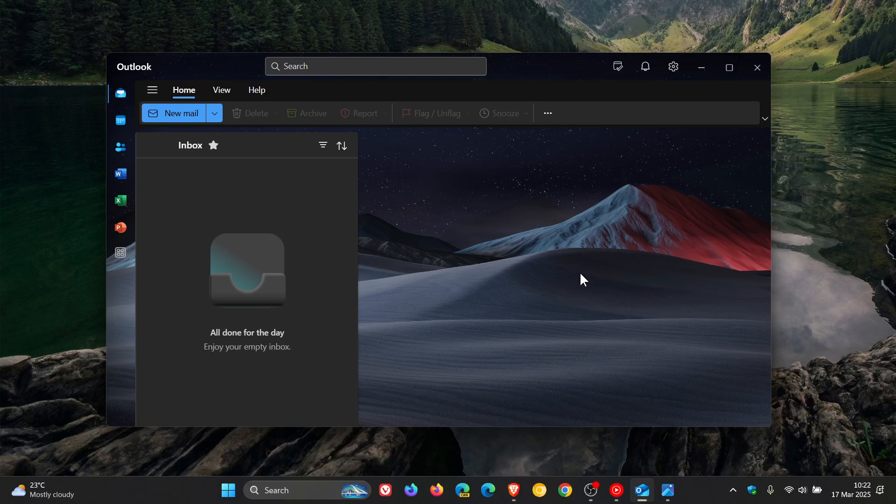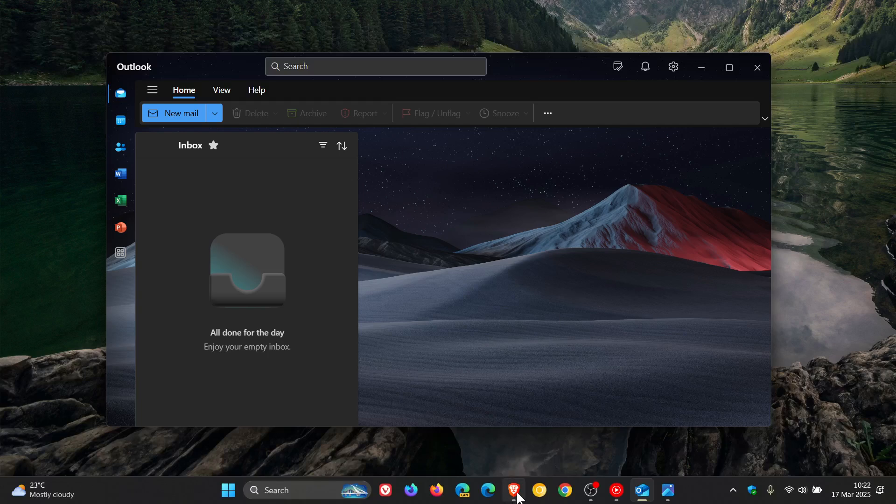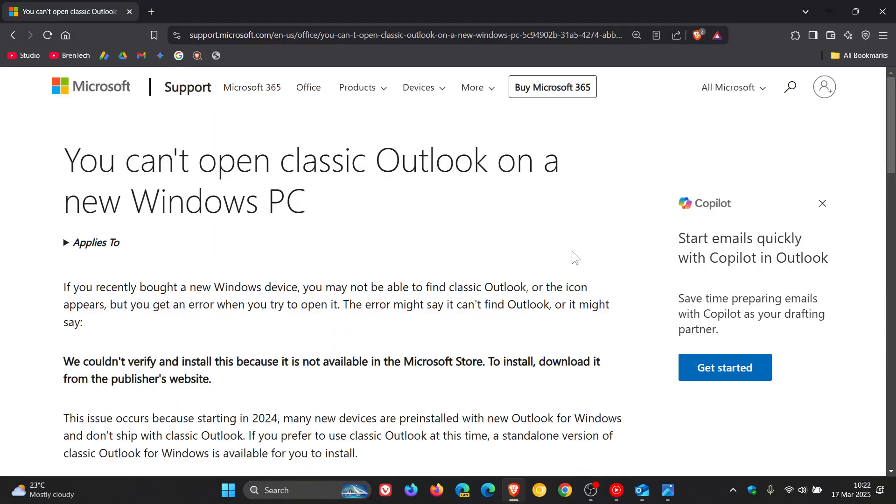And the article they are referring to is this support article, which, by the way, I'll leave linked down below and in the end screen. And Microsoft has said that the Outlook team is investigating this issue. But if you are experiencing the problem where clicking on that button basically does nothing...